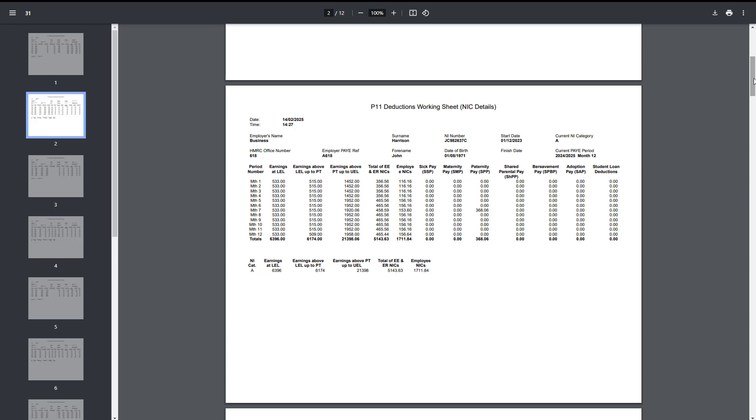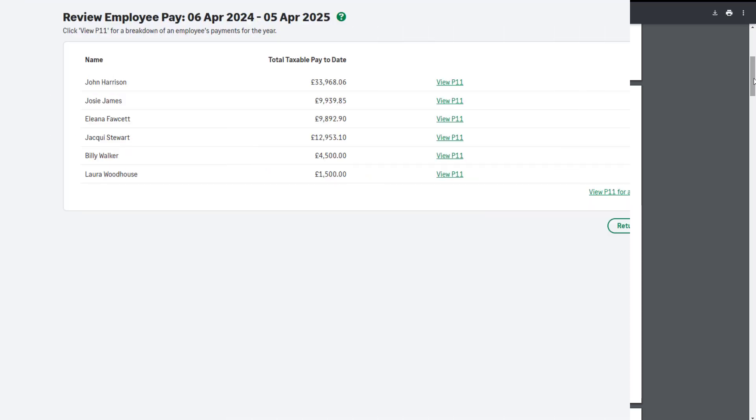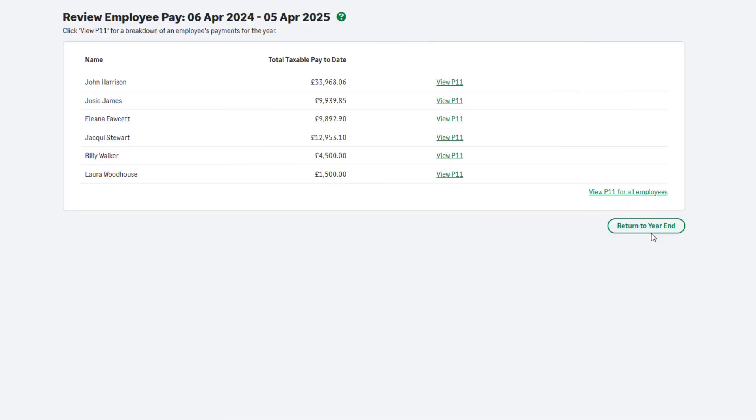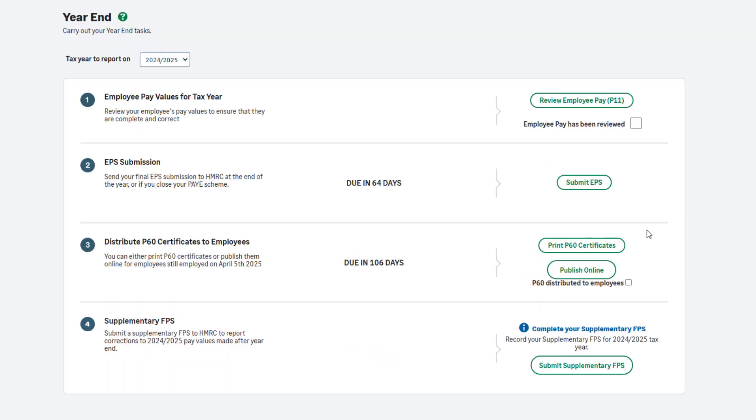You can return to these reports at any time during or after payroll year-end. However, if you'd like to save or print the reports, you can do so here. Once you're happy your employees have been paid correctly this tax year, you can close the P11 reports and then click Return to year-end. To confirm Step 1 is complete, select the checkbox.